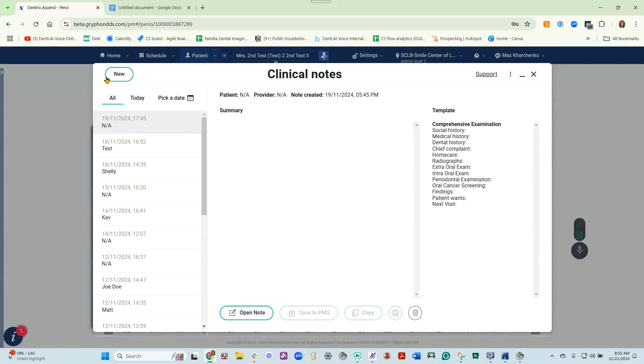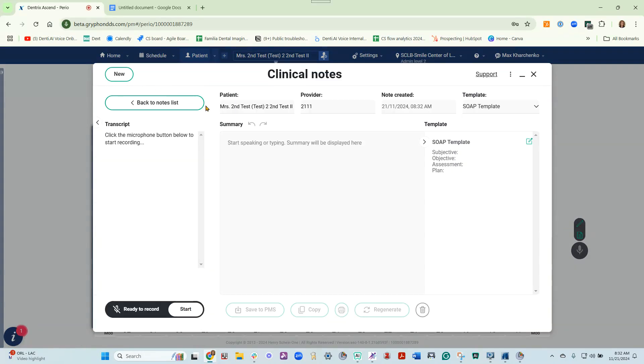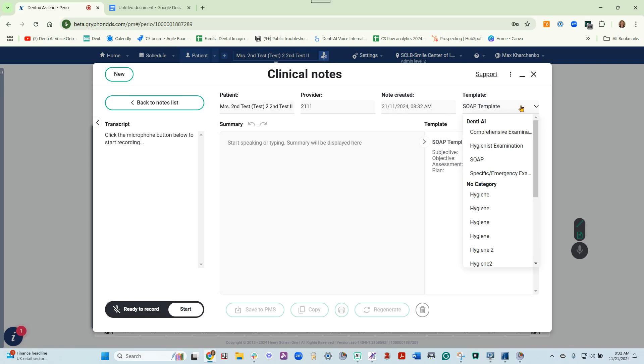When you are ready, click New. Your patient's name should be here, as well as your provider name. This will give you an automatic day and time that the note was created, and here is where you can access the already existing templates.